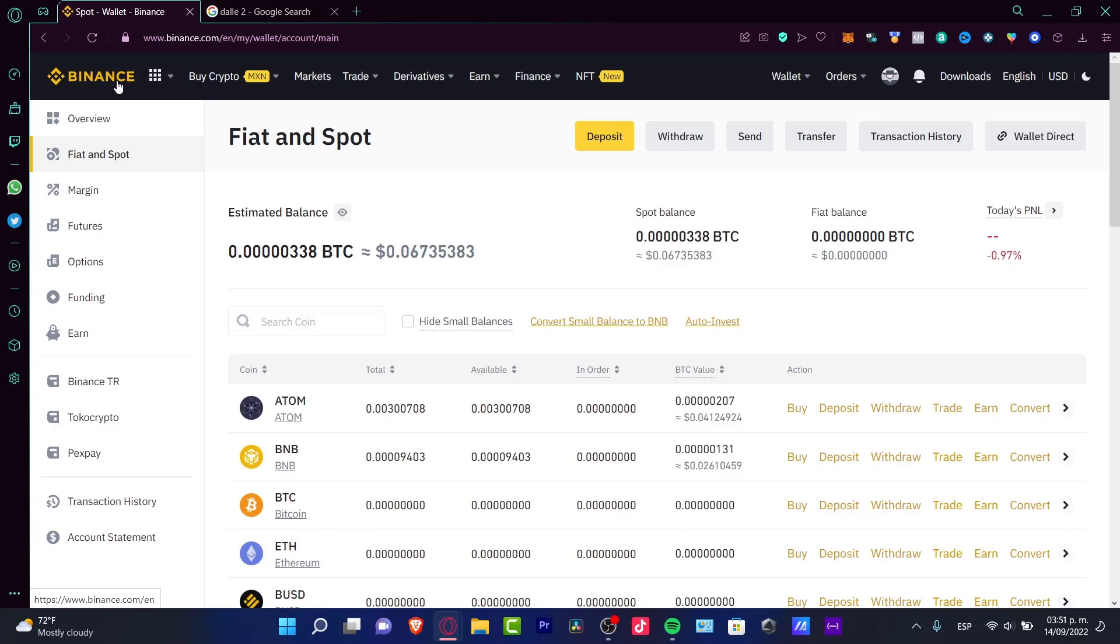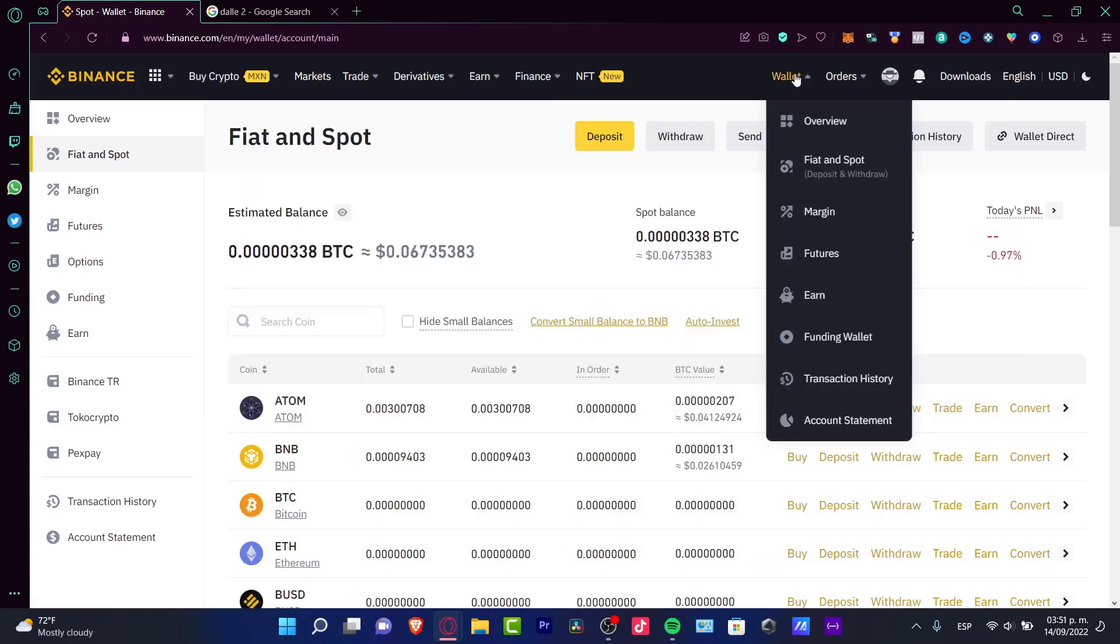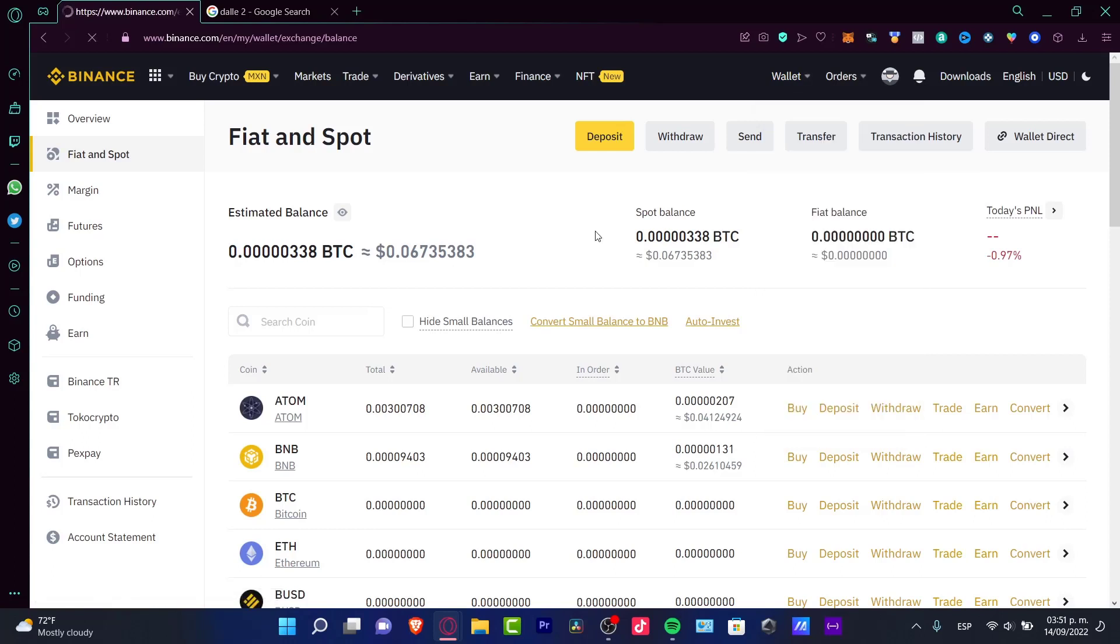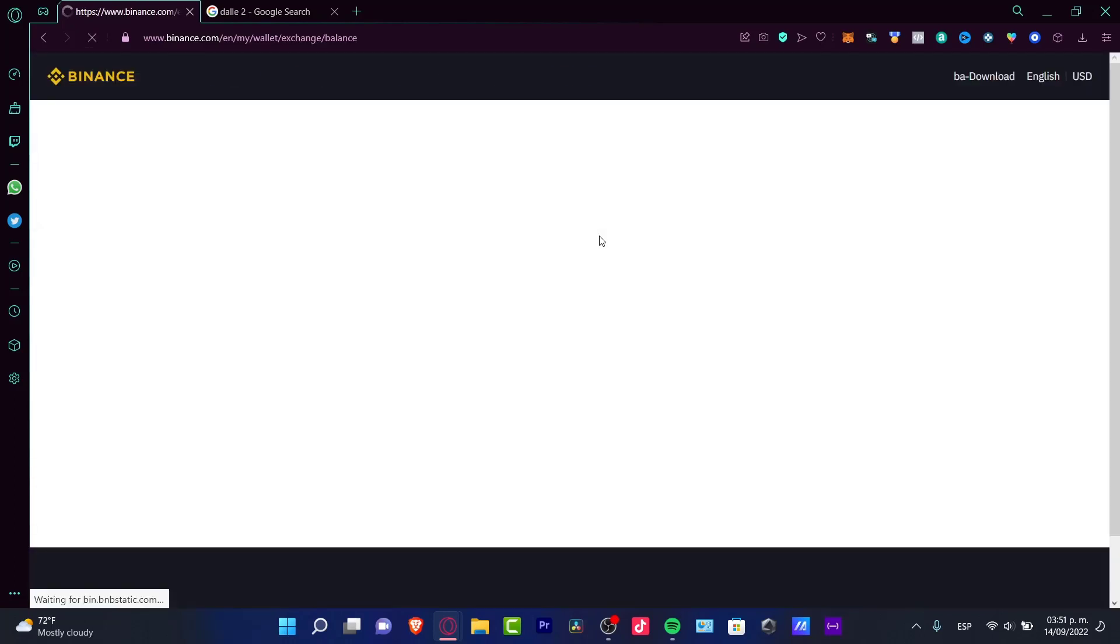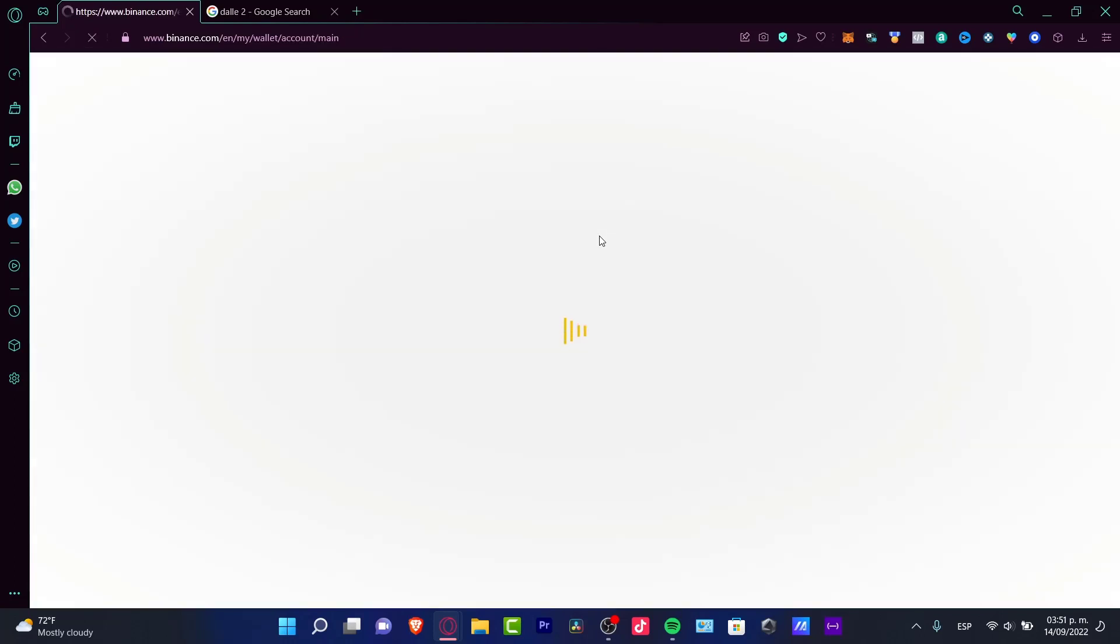After you have your exchange already opened, you want to go into your fiat and spot section, and the exchange is going to be available into the wallet section where you can see the fiat and spot. In your fiat and spot, what you want to do is to look for the token that you want to buy.